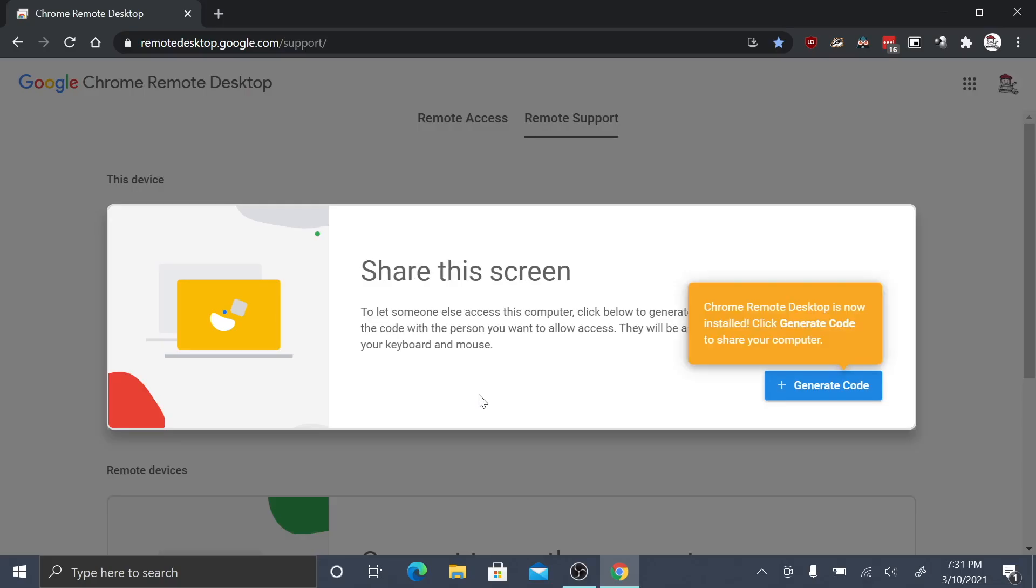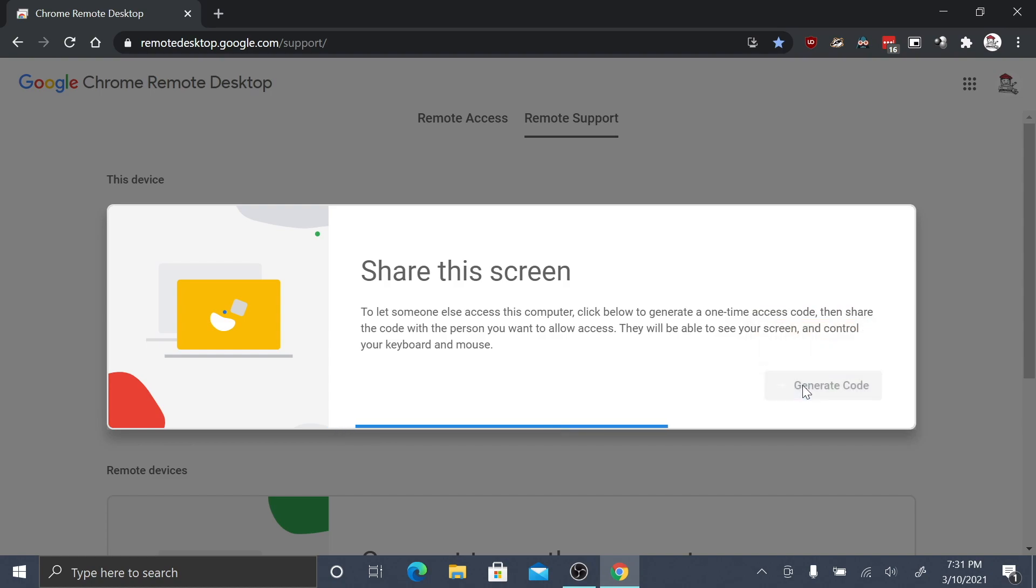Chrome Remote Desktop is now installed. You can click generate code to begin sharing your screen with myself and others, or share your screen at another time by visiting remotedesktop.google.com/support.